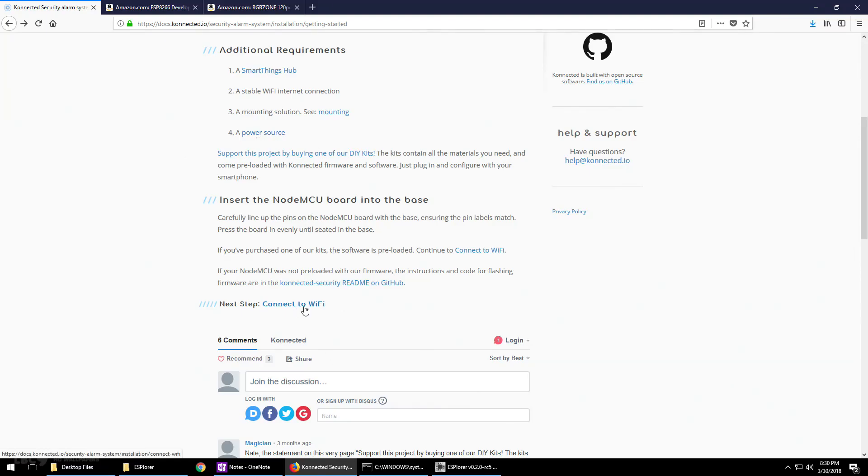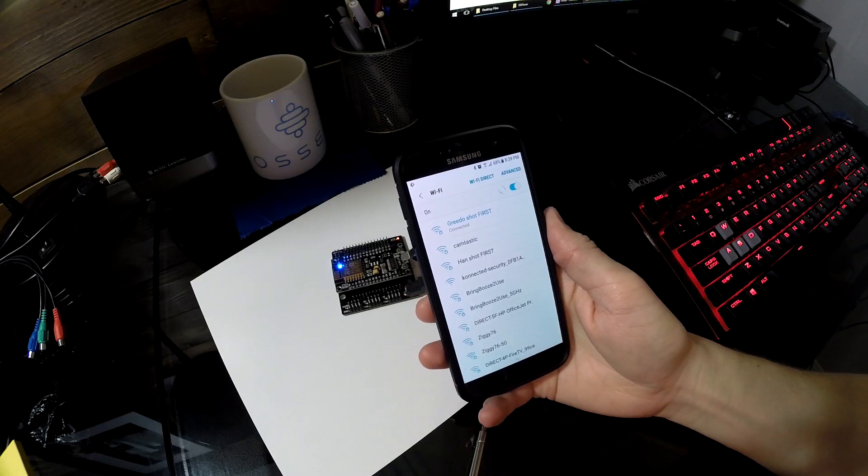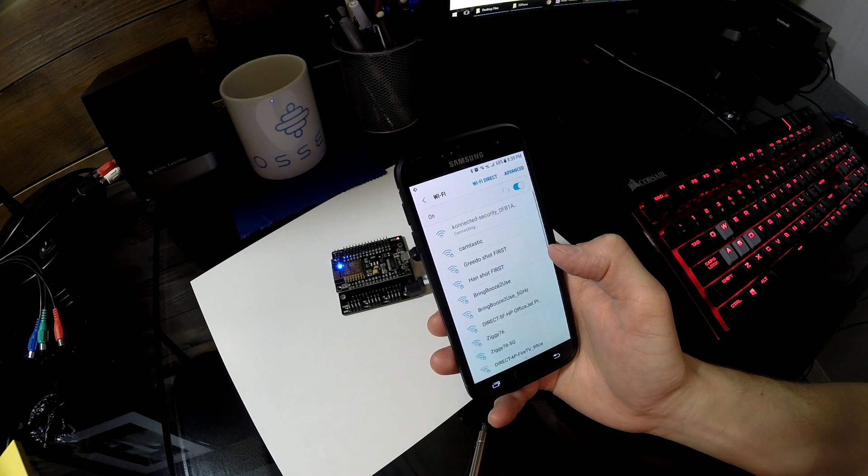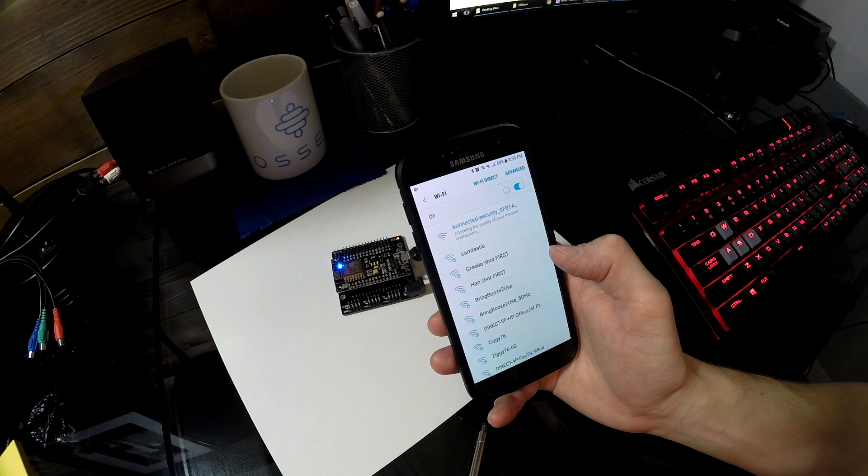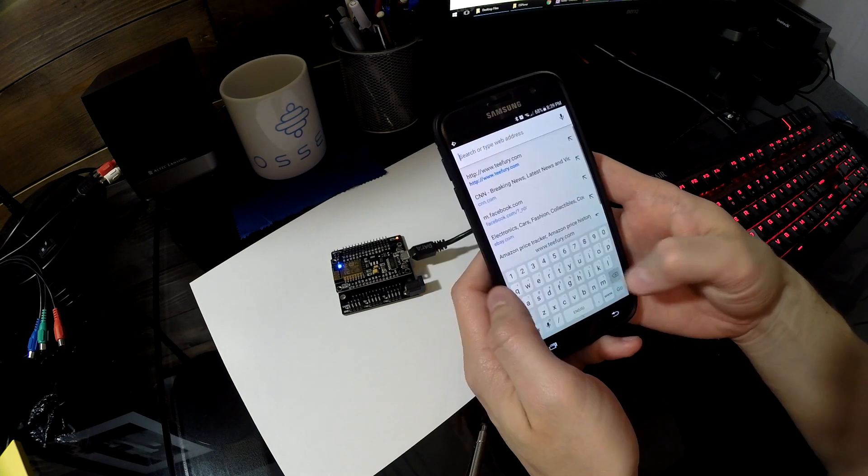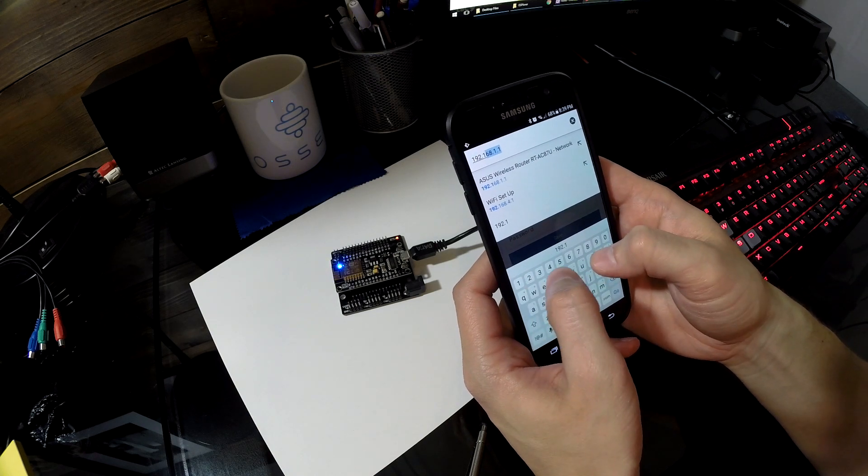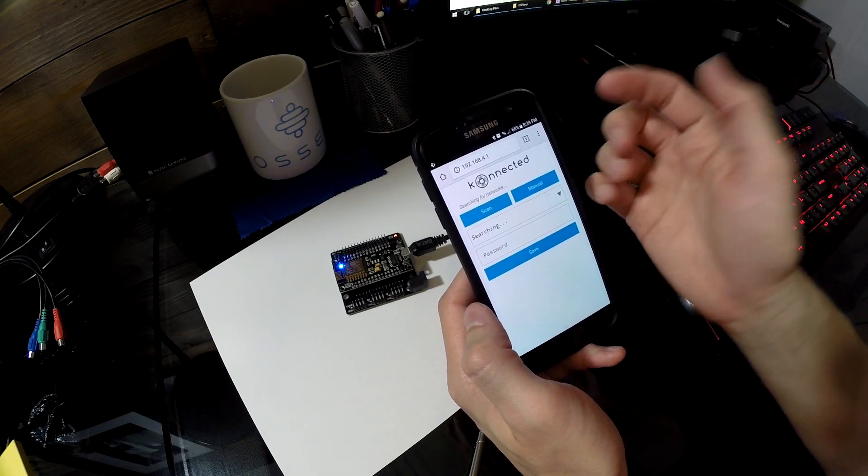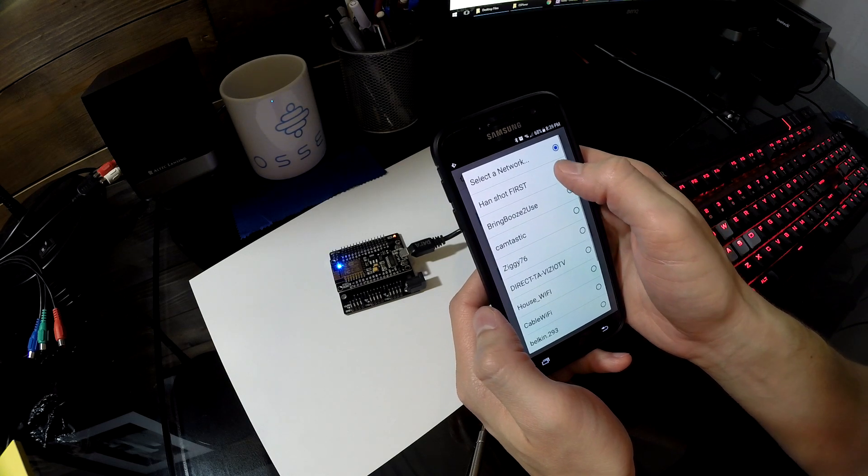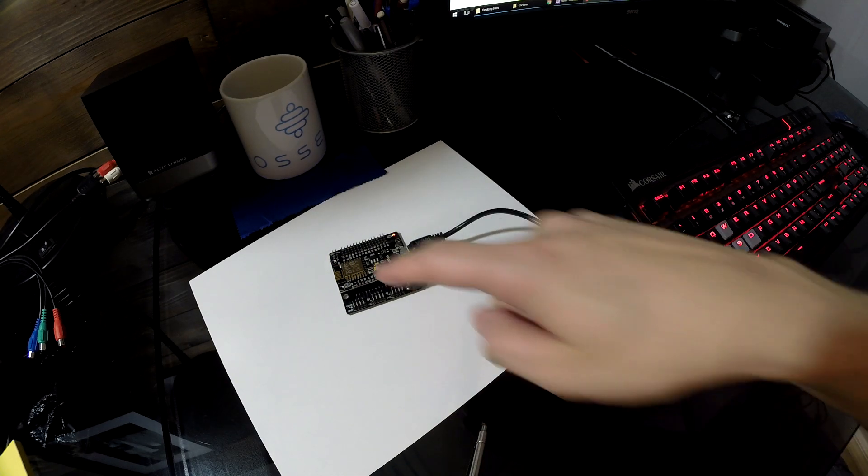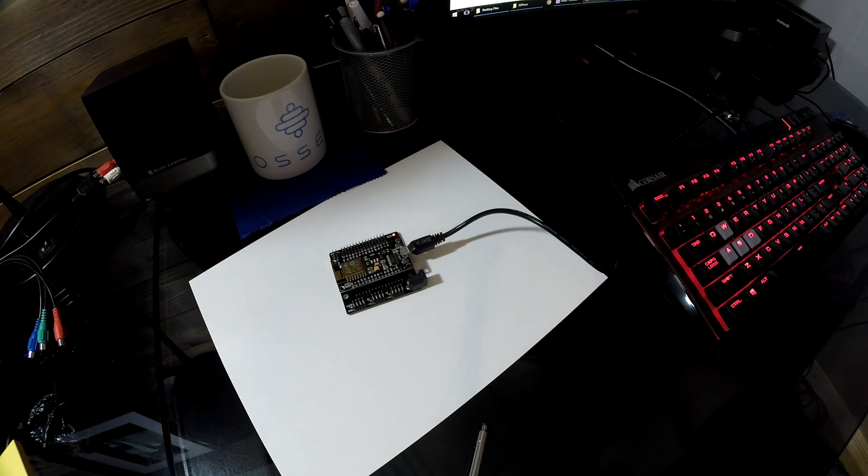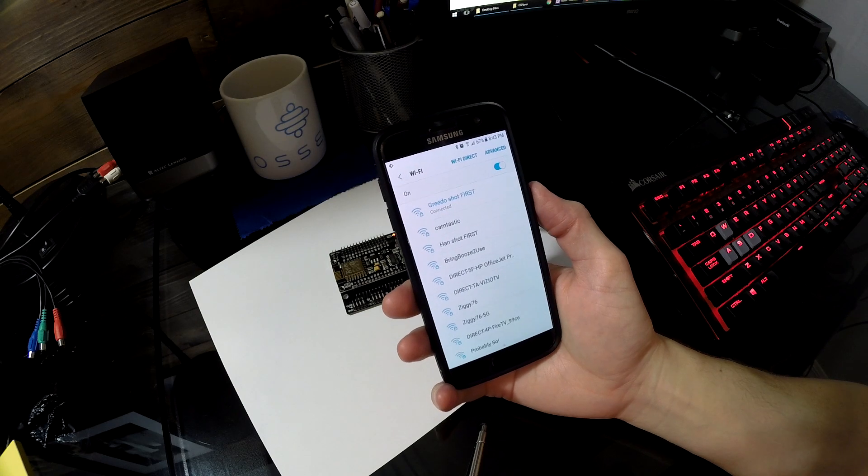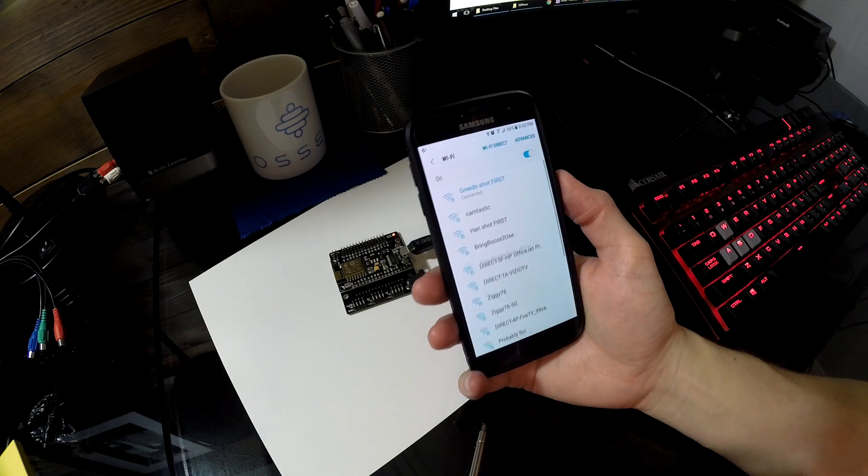The next step is to connect this to WiFi. I'm going to switch over to my cell phone. On my phone, I'm going to open up the WiFi settings and look for the Connected Security SSID. After you connect to it, it's going to check the internet quality and you're not going to get an internet connection because you want to connect this to your home network. Open up a browser and go to 192.168.4.1. Here's the configuration page for the NodeMCU. Connect it to a 2.4 gigahertz network, enter in the password. After you hit submit, it's going to reboot the NodeMCU and connect it to your home network. Your phone automatically reconnects back to your home network. If you check the WiFi and don't see a Connected Security SSID, you know that it's successfully connected.